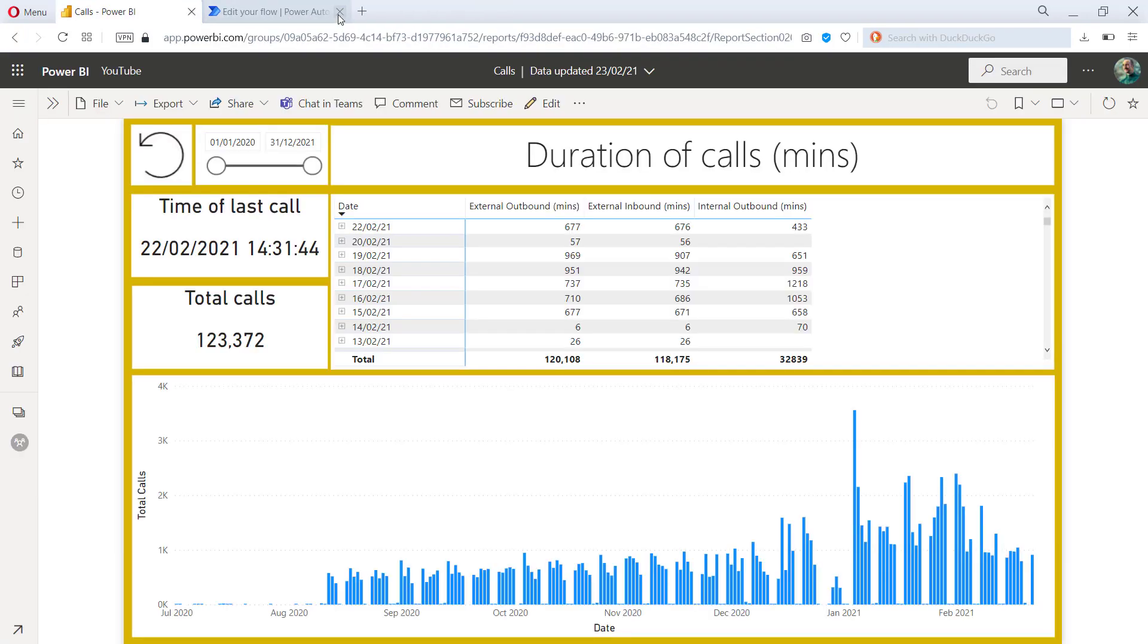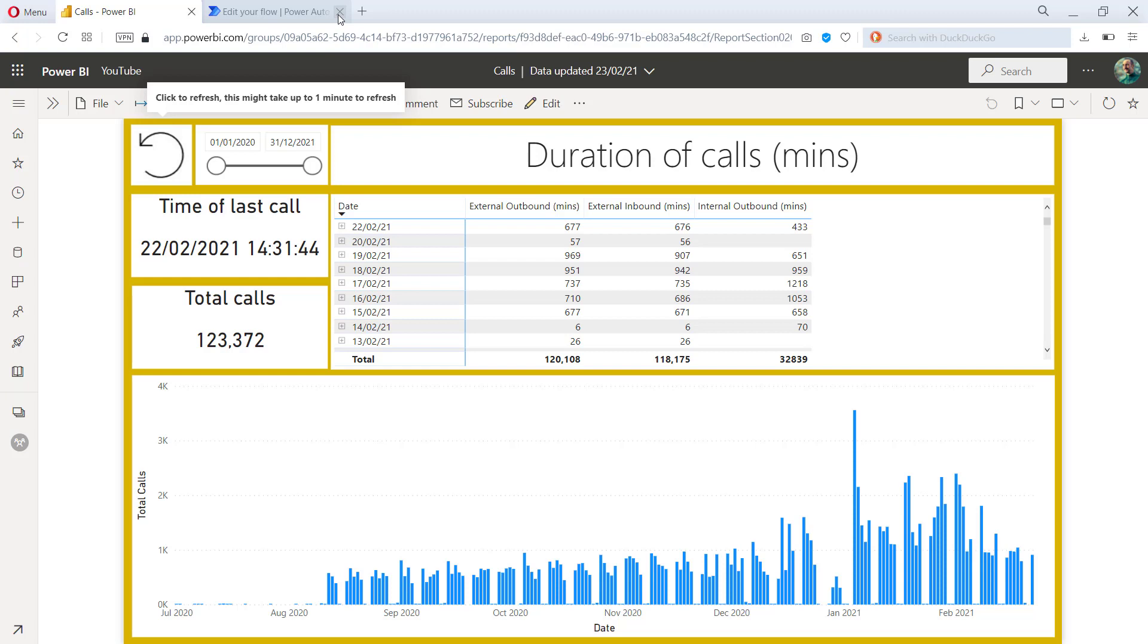So what happens is it makes that HTTP request and it opens up this new tab, which we can pretty much ignore. So I'll just close that down. So the refresh will take a little while to happen. Let's just have a look at what's happening in the background.